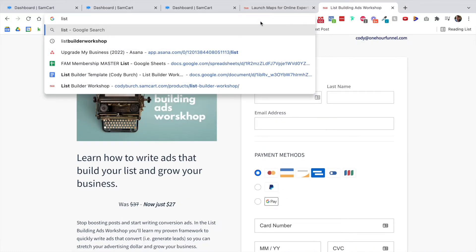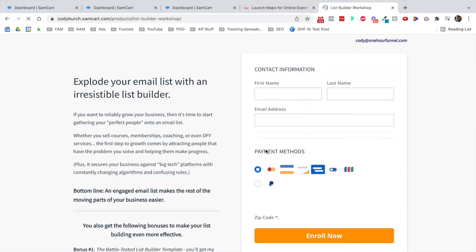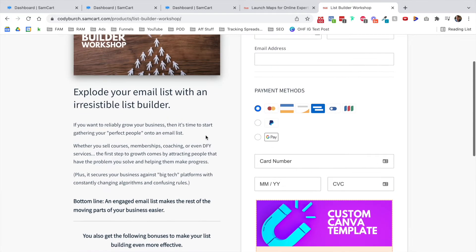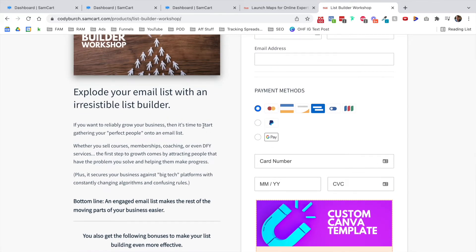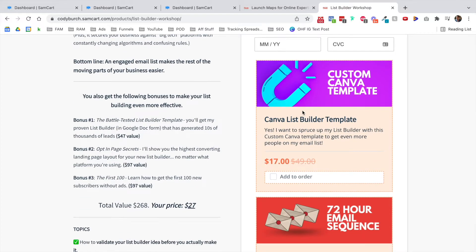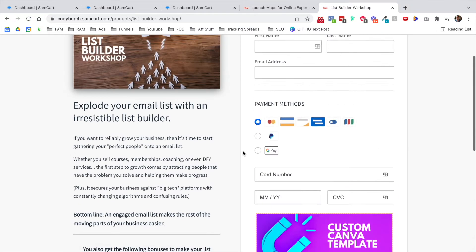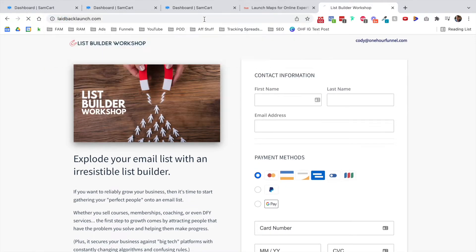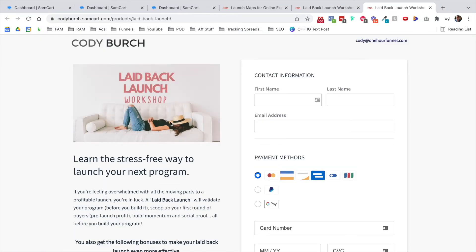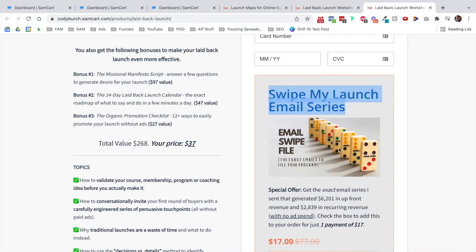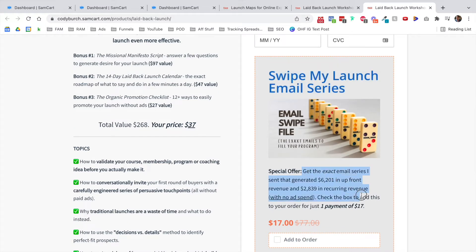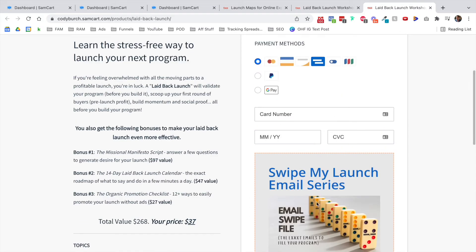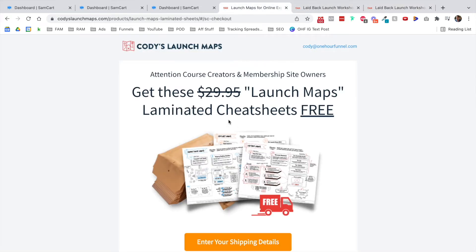I love selling things like ad writing workshop. This one is for an ad writing workshop. And then the order bump is get a swipe file of my top ads that I wrote in 2020. If you go to list builder workshop, that order bump is a Canva list builder template. So in this example, I teach in this workshop how to create a lead magnet basically, or list builder. And then for this one, the order bump is a Canva list builder template. I also love offering email sequences. This is a 72 hour email sequence that would go along with people that download your lead magnet.